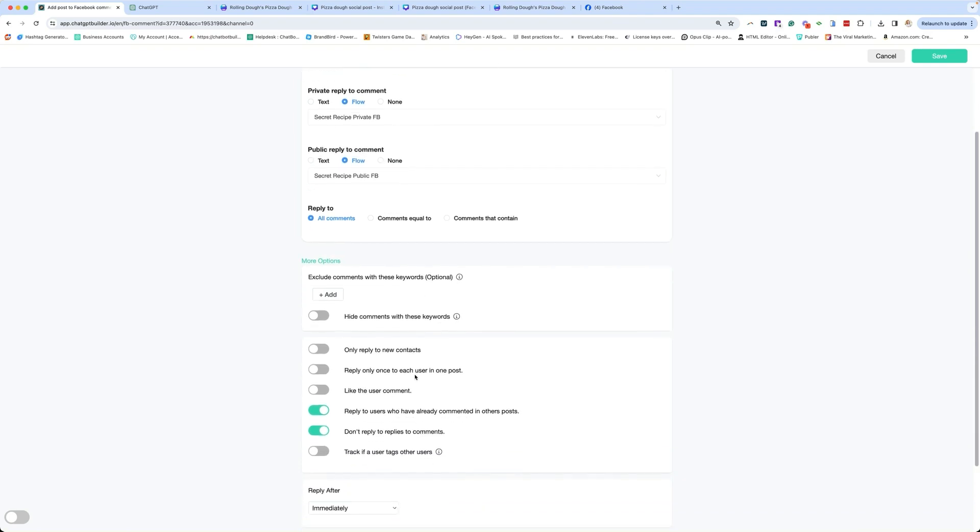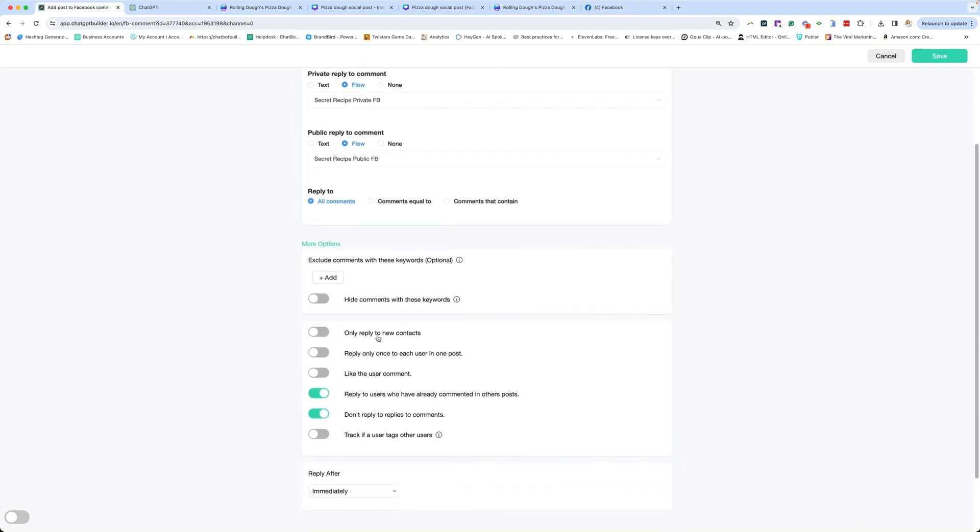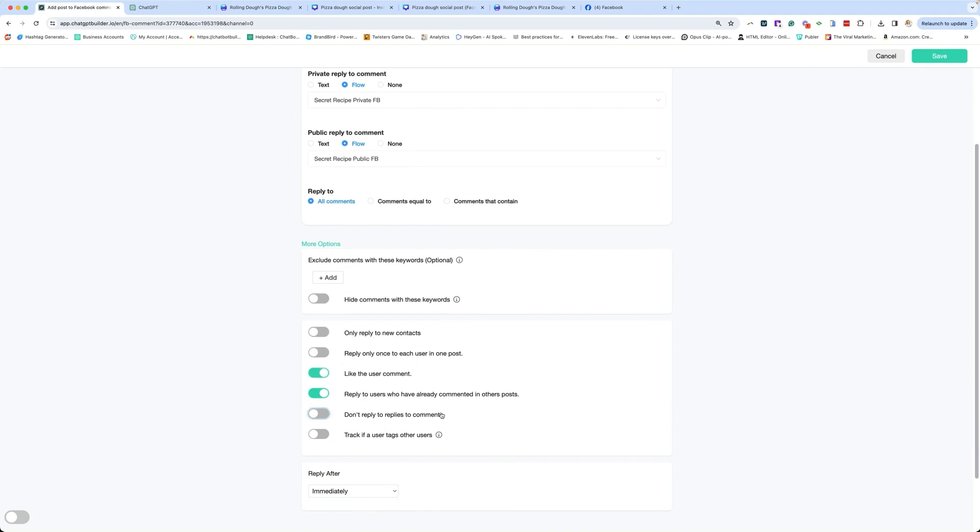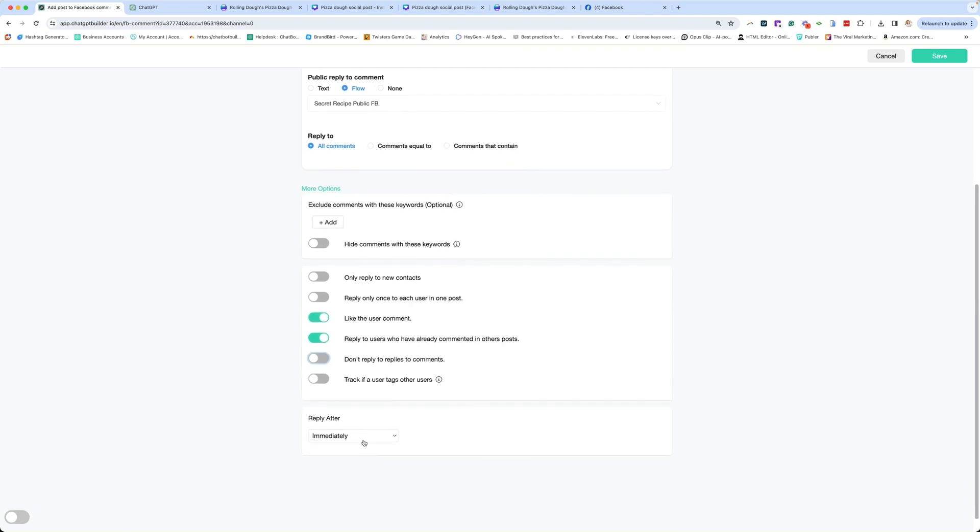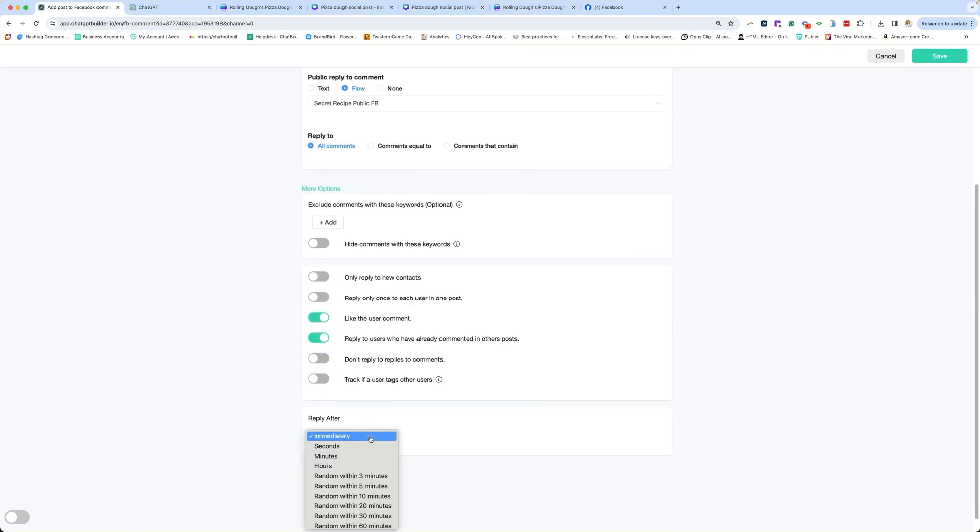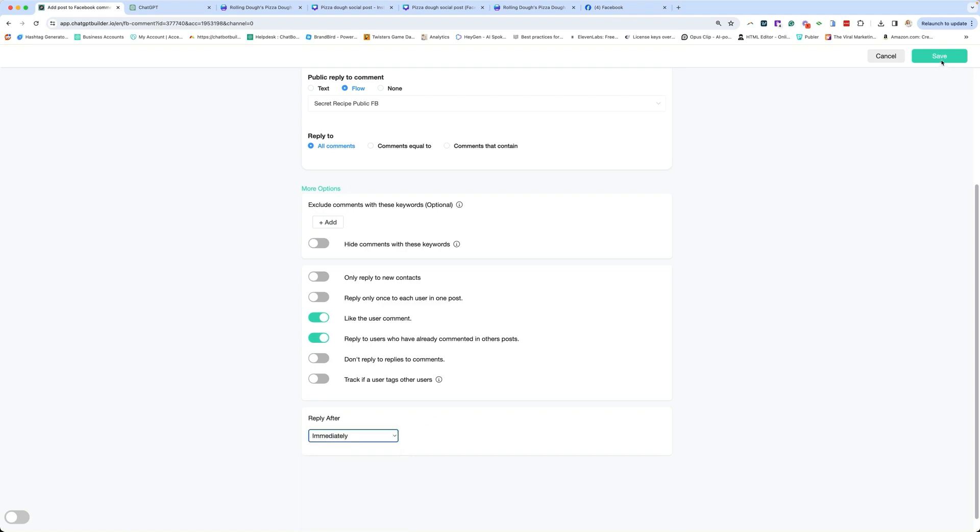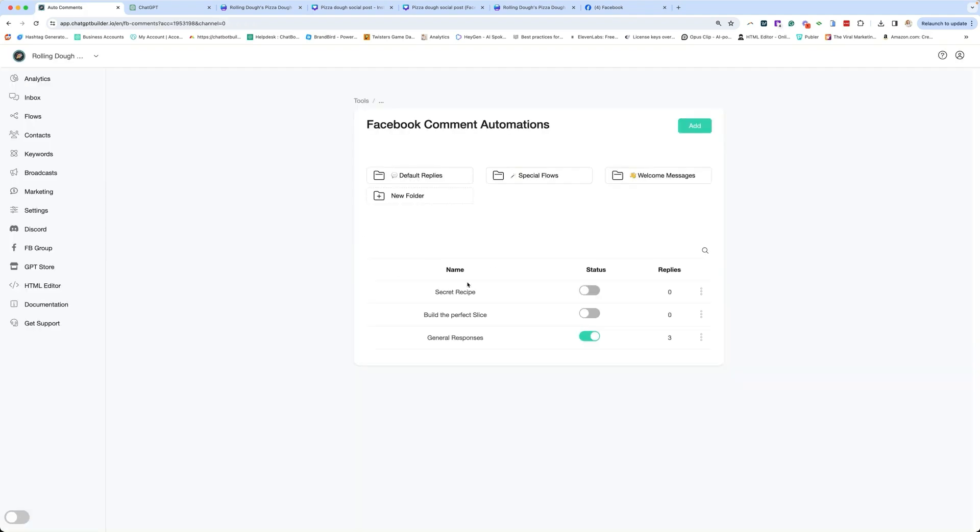You can hide comments. We can always do that later. Only reply to new comments, reply to only once per user, I'm going to keep those off. I'm going to like the user's comment. I'm going to turn this off because I actually don't mind replying to comments. And for our testing purposes, I'm going to reply immediately. But once I am ready for it to be live, I'll change it to random within three minutes. We'll keep it immediately and click save. Now this comment automation needs to be turned on still. So we're going to click on turn on and we're ready to go. This thing is live. So let's go test it out.